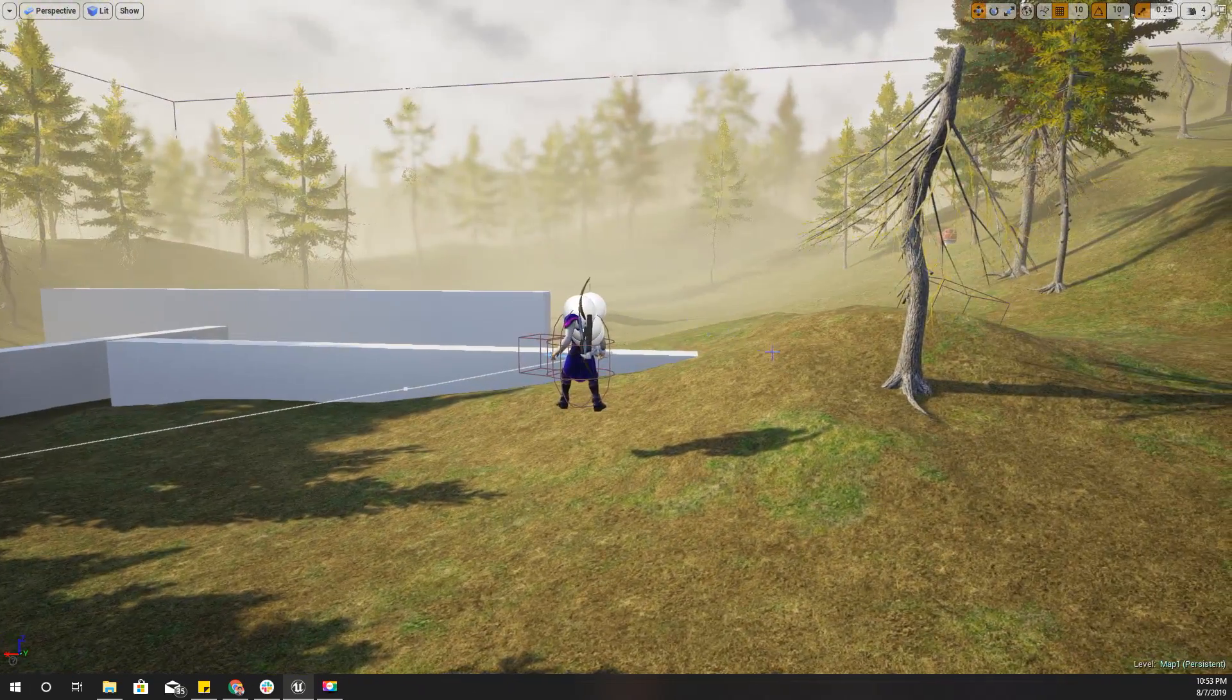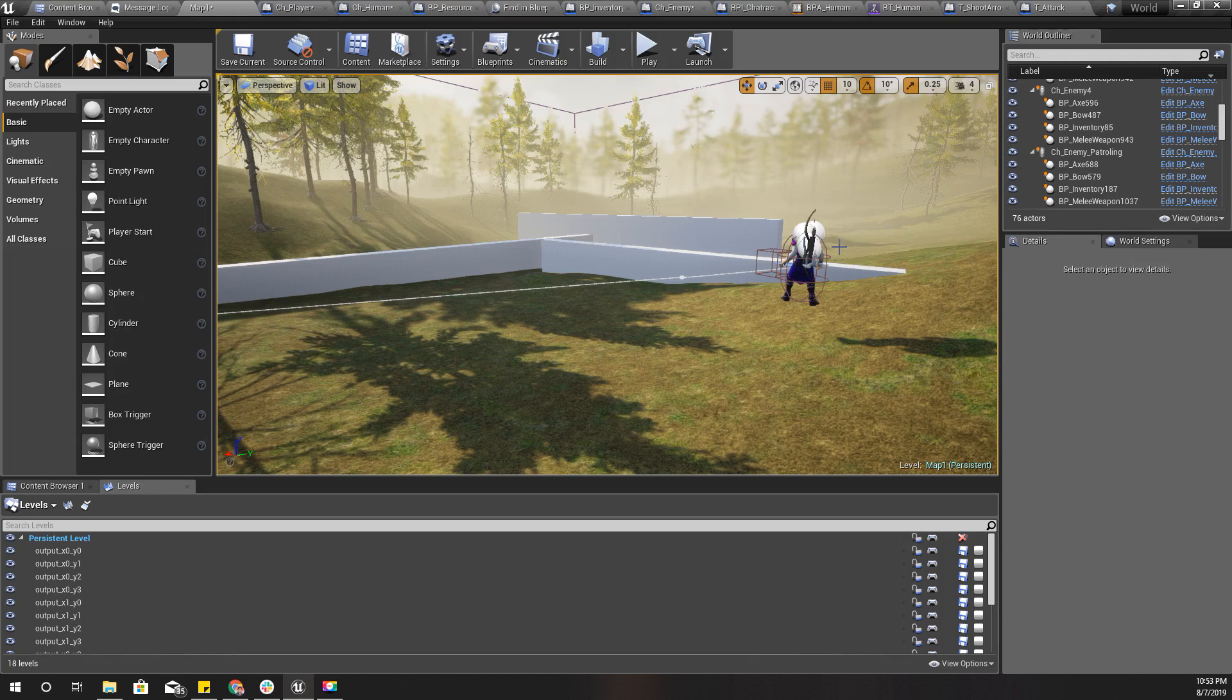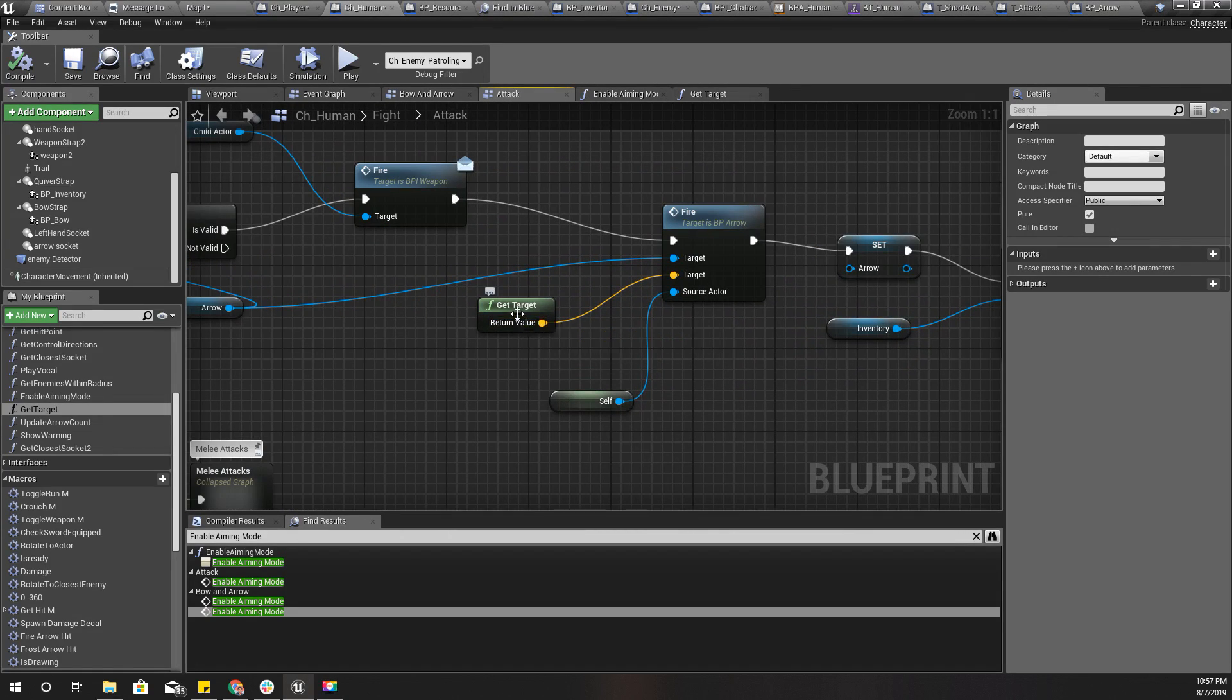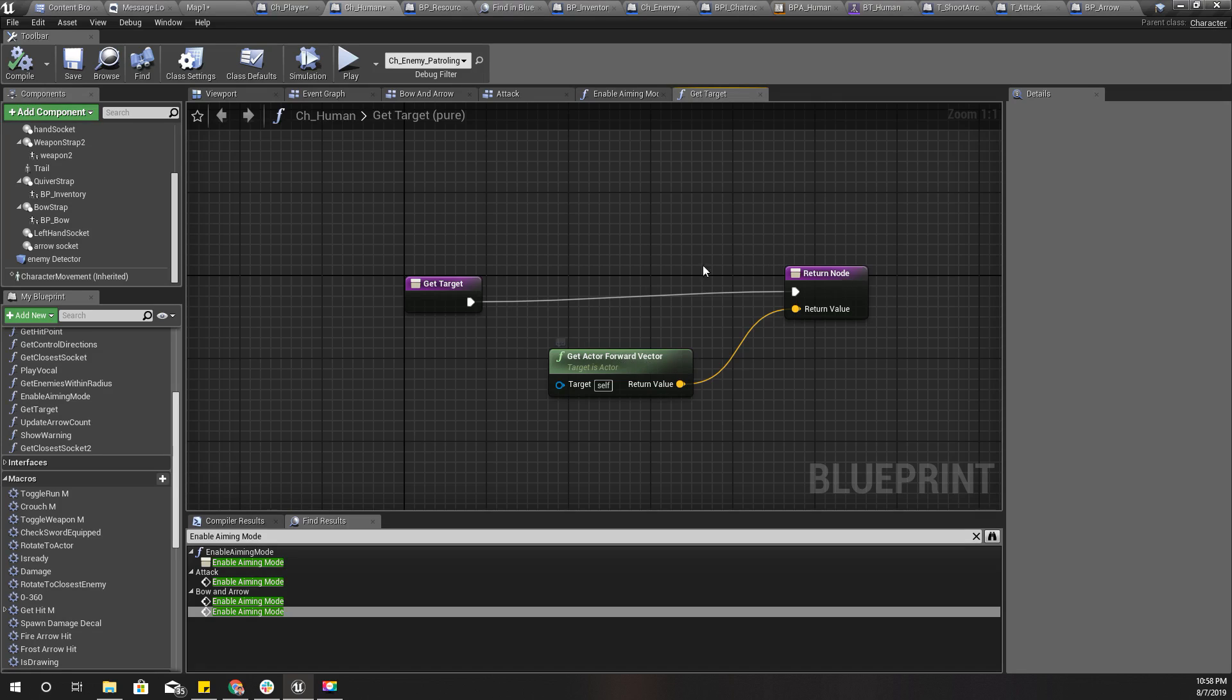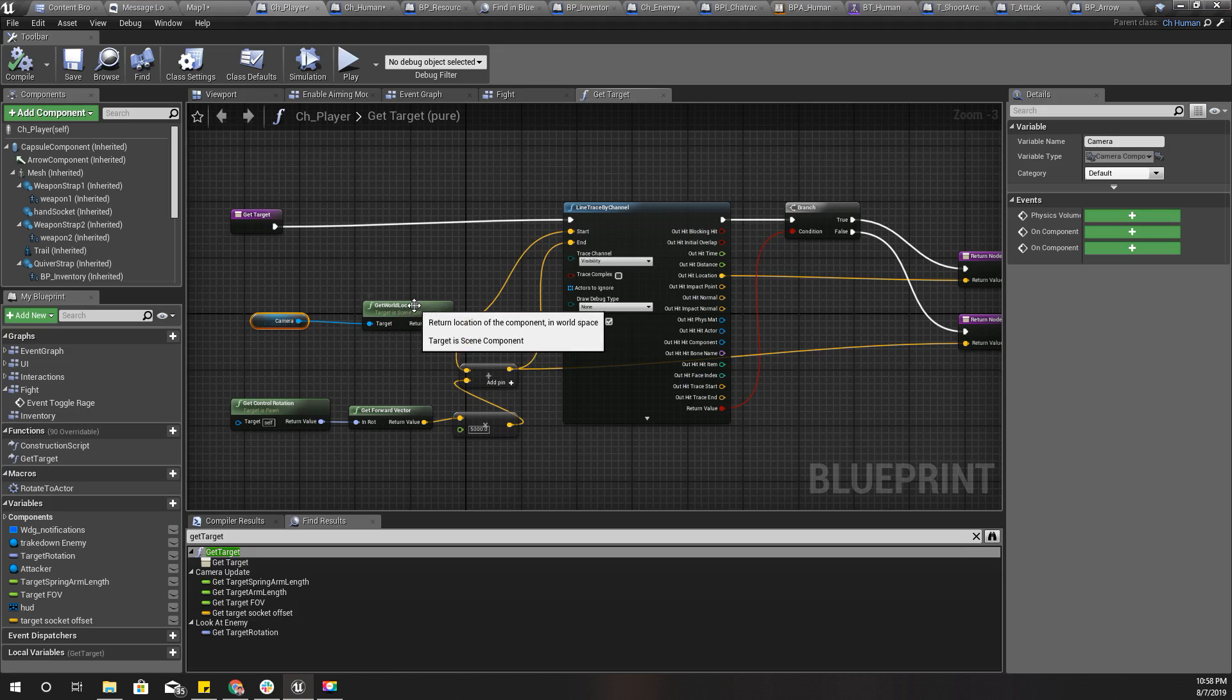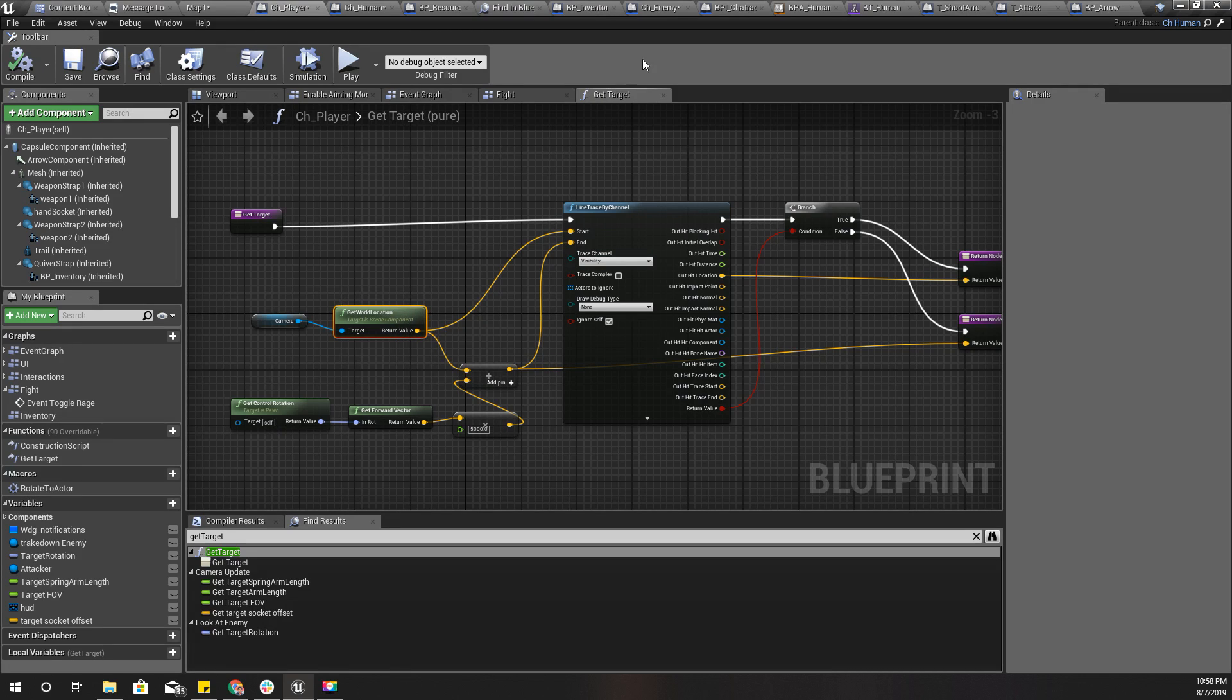So what's the next step? I think the problem is this part. I use this get target function, and here for the CH human I only return the forward vector. But for the player I return the camera get world location and the direction that I'm aiming.